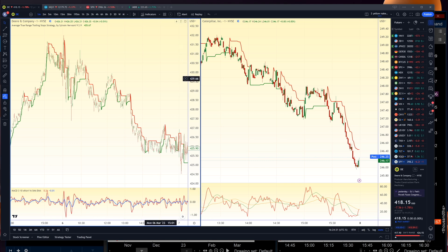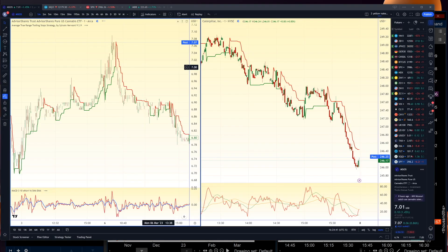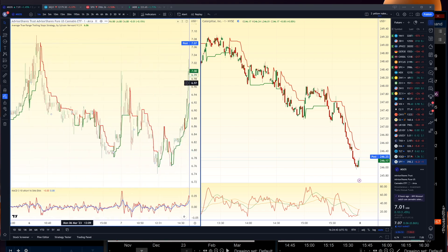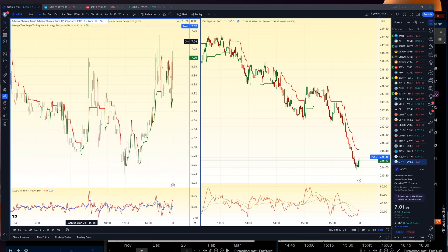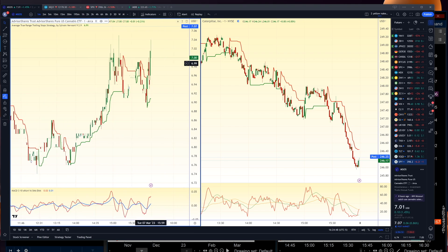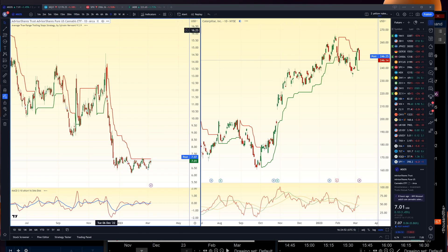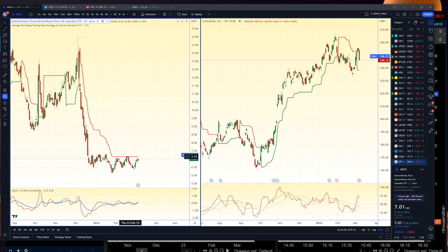I'm long MSOS. I have no idea why it rallied at the end of the day — that's the pot ETF — but on a daily chart it's trying to get over the ATR trailing stop. Over that level, it could go to $8.50. Have a great night. If you like this video, sign up for the Chart Patterns Mastery on Simpler Trading.